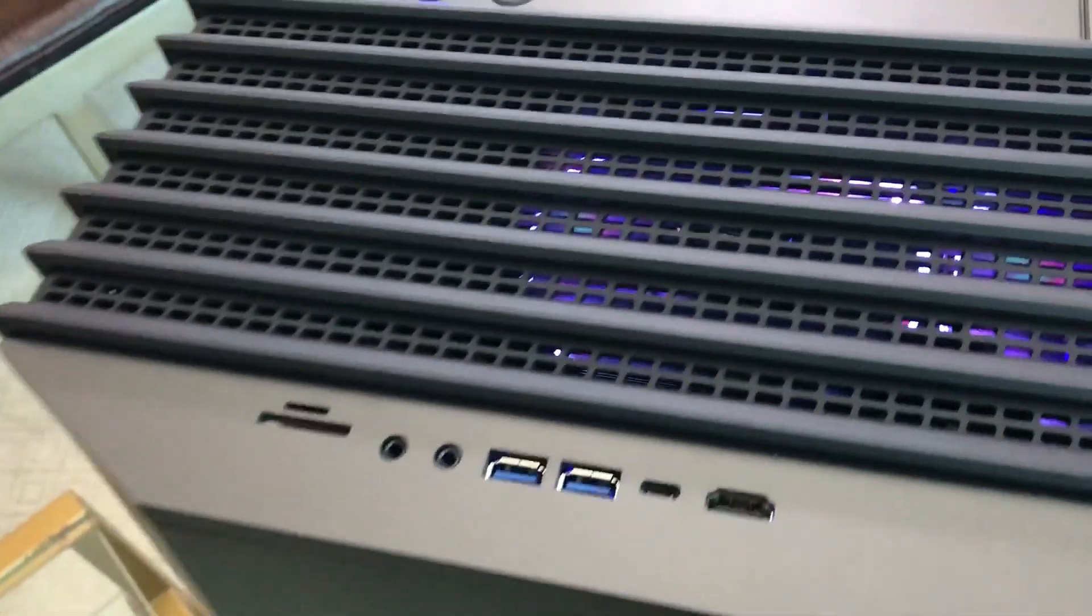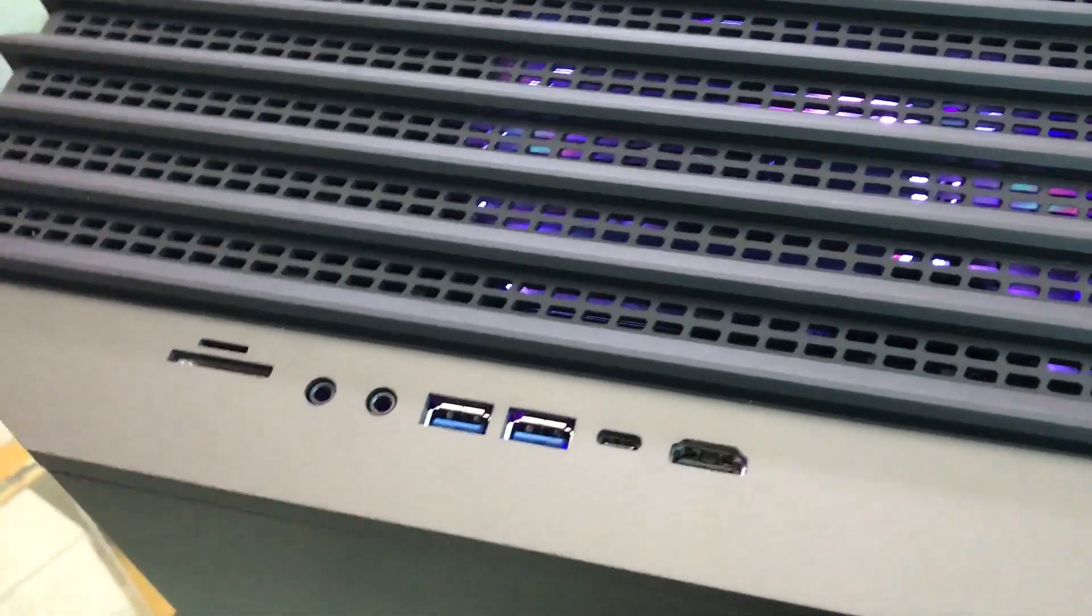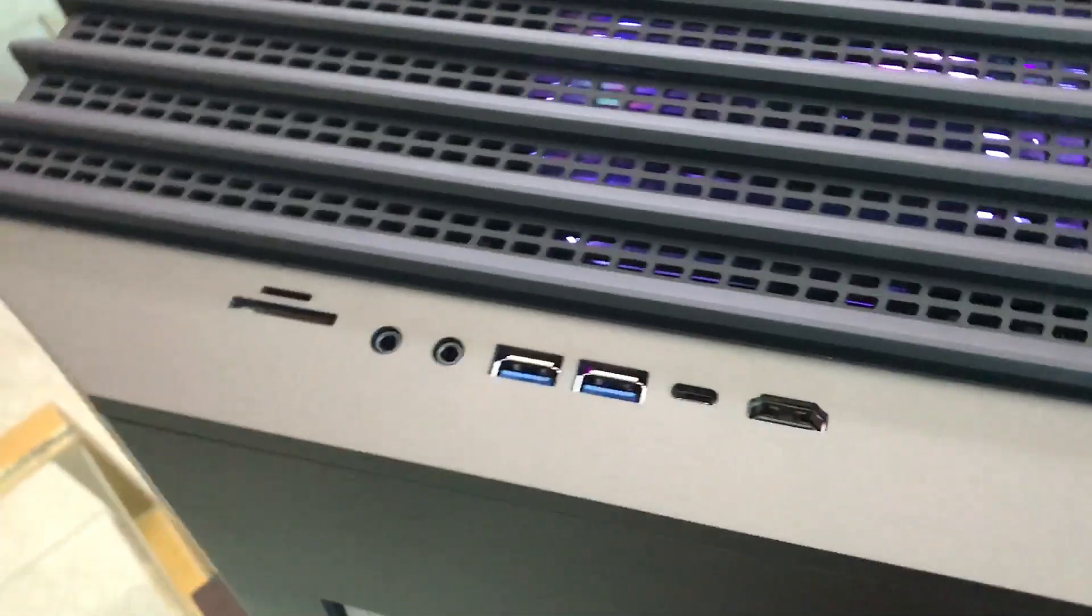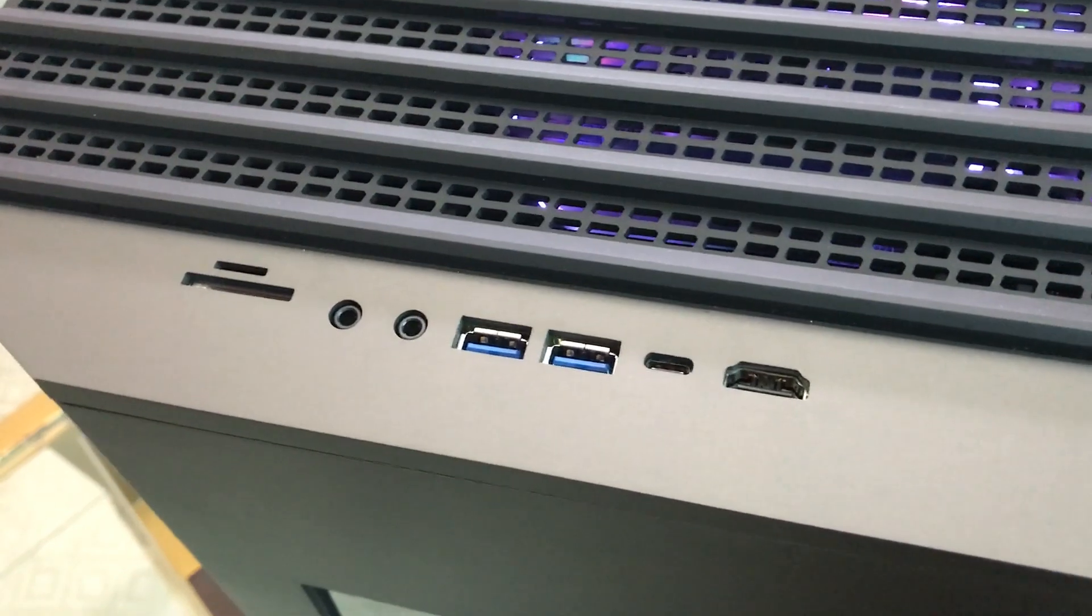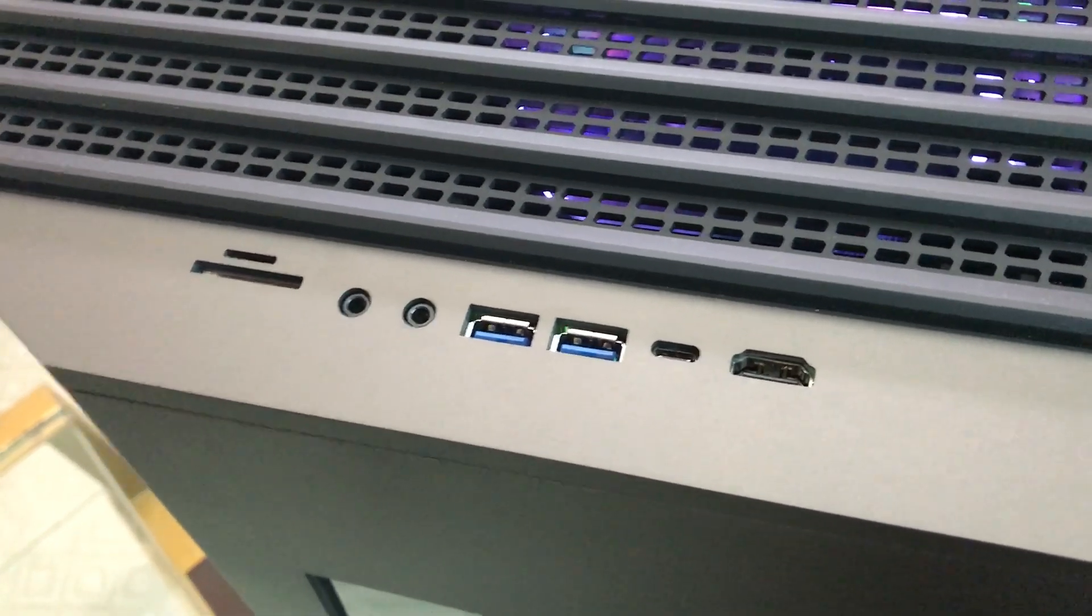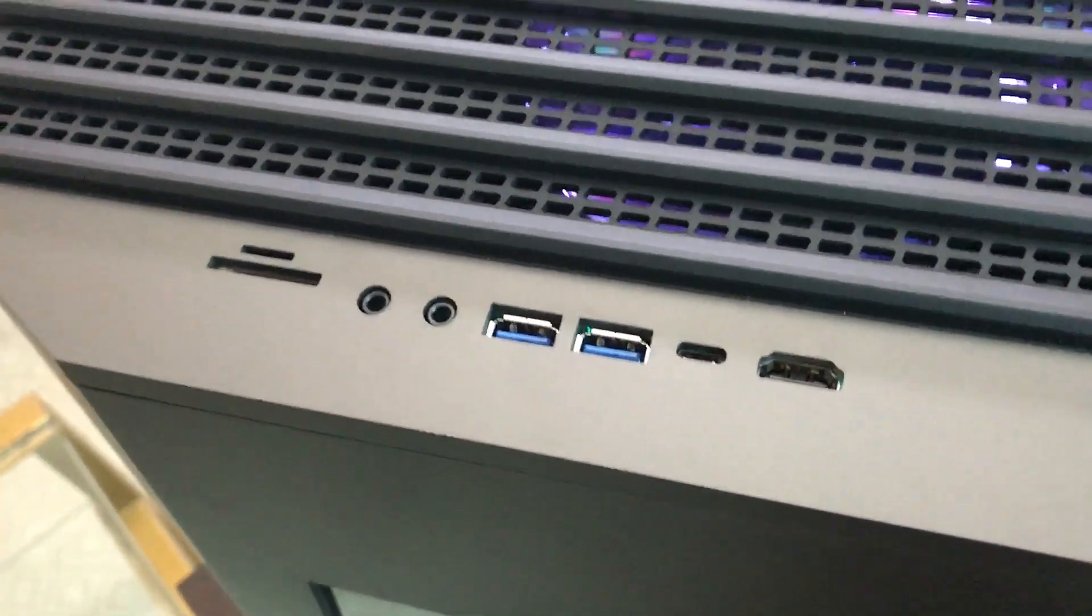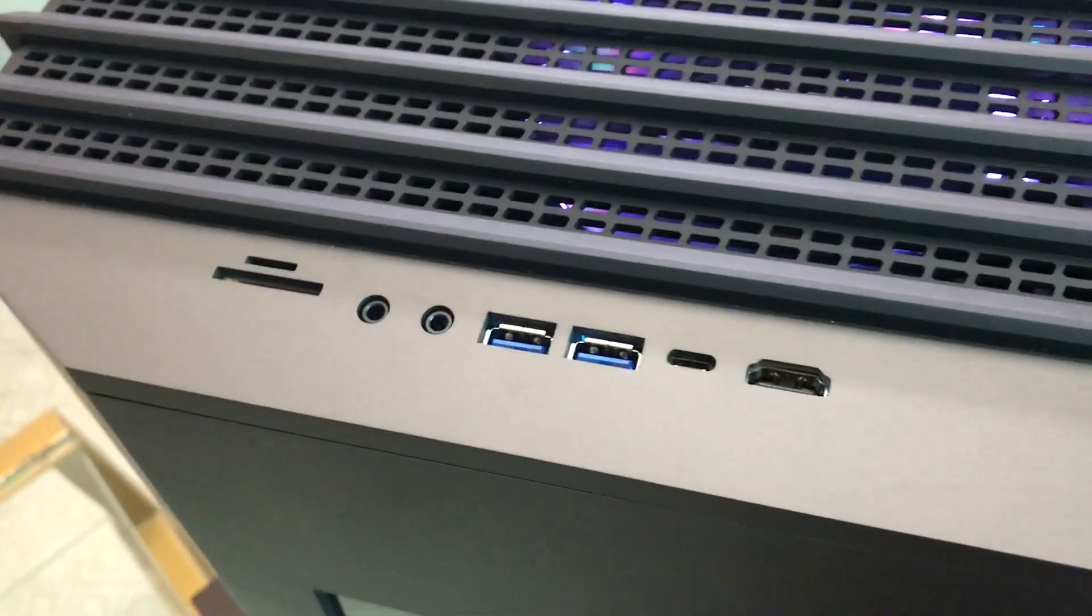Another big highlight is you've got a really convenient port layout, and you've actually got the HDMI port right up there. So really easy for plug-and-play VR if you're using an Oculus Rift or HTC Vive.